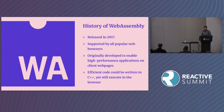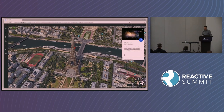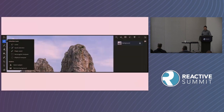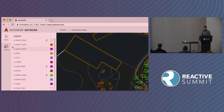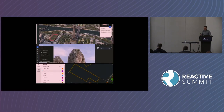WebAssembly was released in 2017 and is now supported by all popular web browsers. It was originally developed to enable high-performance applications in client web pages — you could write efficient code in C++ and execute it in the browser. There are prominent examples of long-established applications being ported to the browser, including Google Earth, Adobe Photoshop, and Autodesk AutoCAD. In all three cases, WebAssembly was porting decades-old C++ to a much more flexible, portable environment, while maintaining a significant investment in existing code.